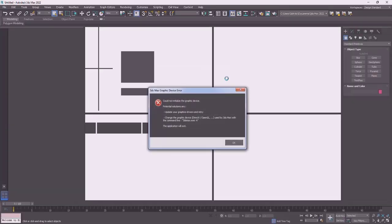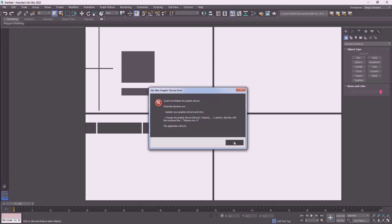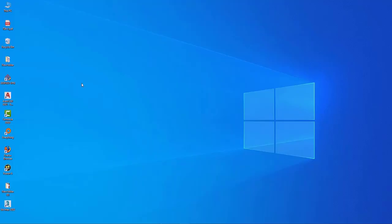As you can see in the video, after I open 3ds Max I get this error message and my viewport has gone completely white. We can take care of this problem in two different ways. Let me just hit OK here, and after I do that the program gets closed.